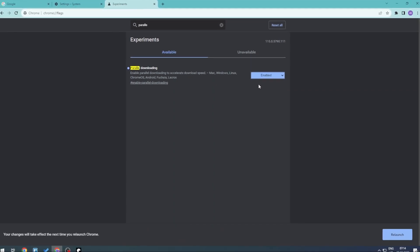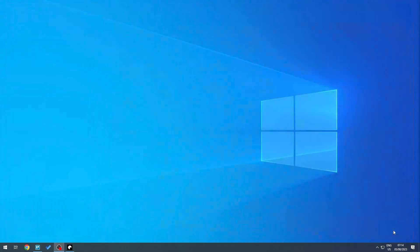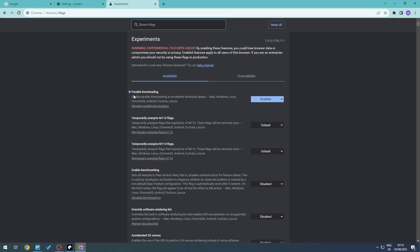Now you will get this warning at the bottom saying that your changes will take effect the next time you relaunch Chrome. So let's go ahead and relaunch. And there you go, it is currently enabled.